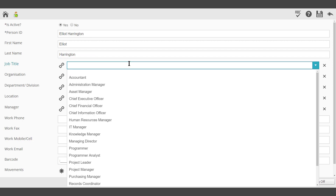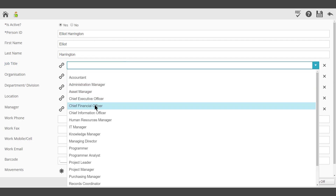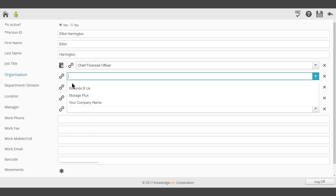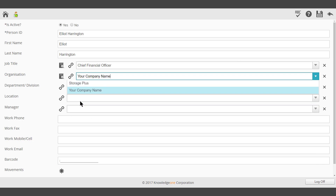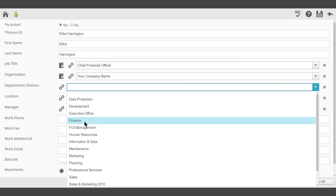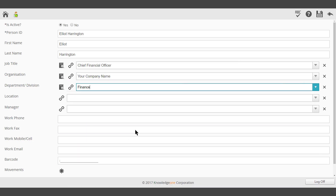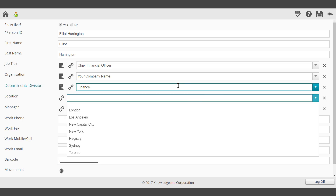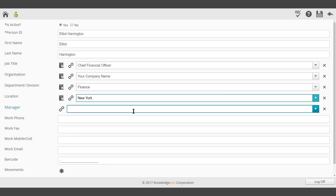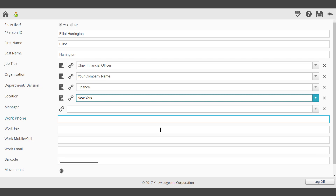It's possible to select a job title, the organisation, the department, the location, and who the manager is.